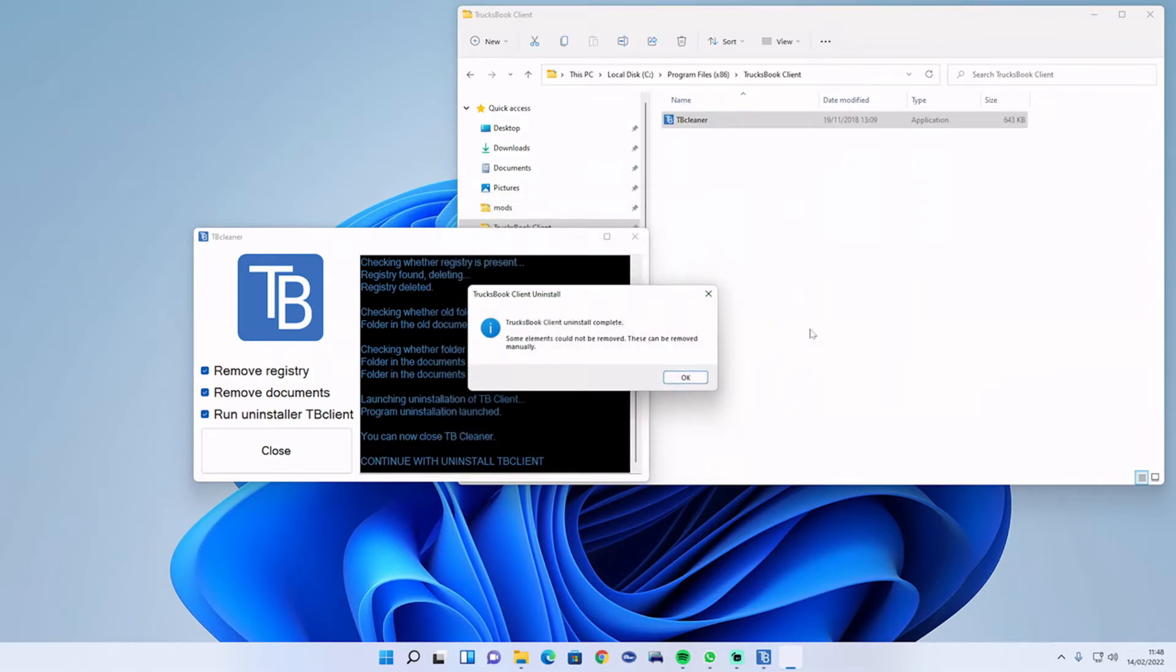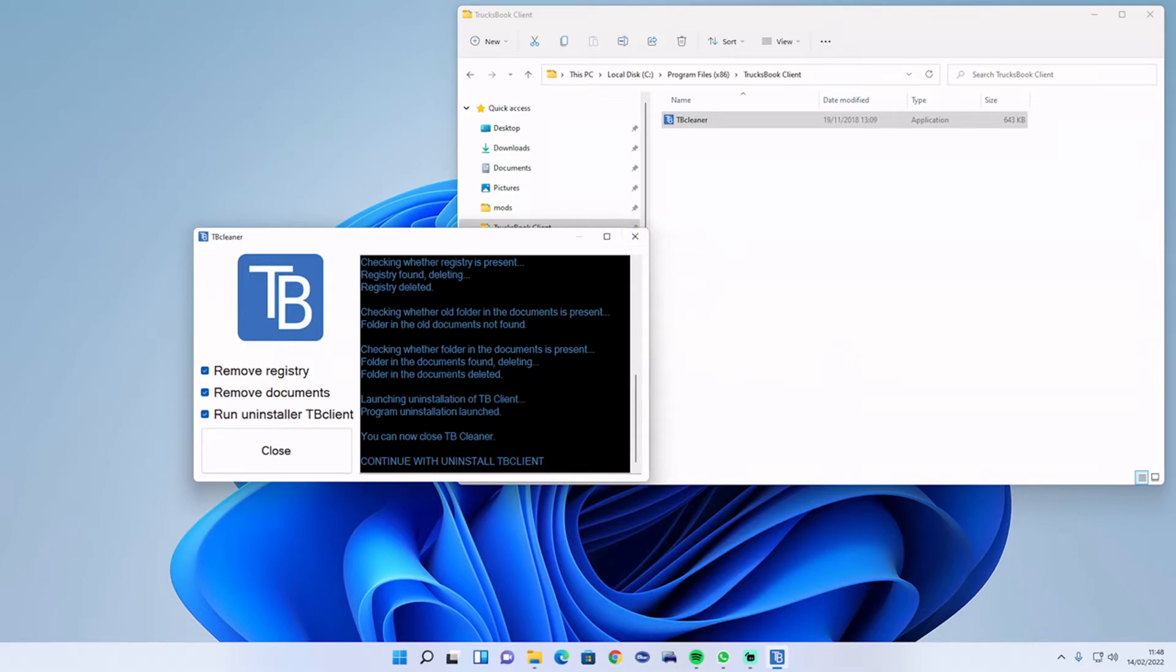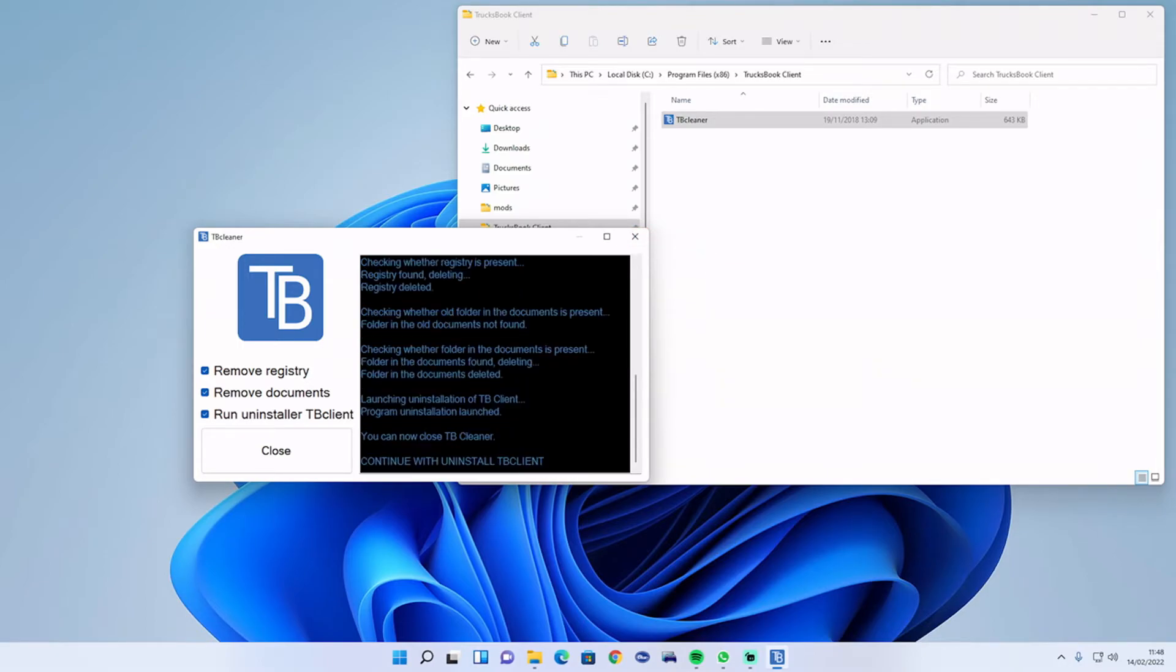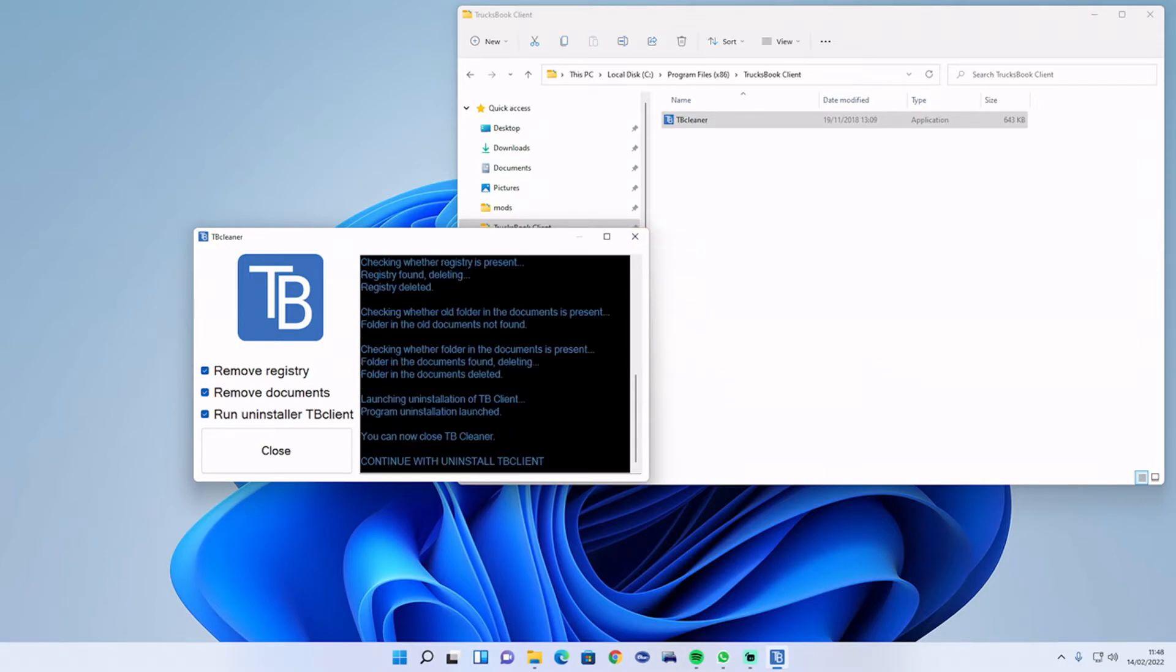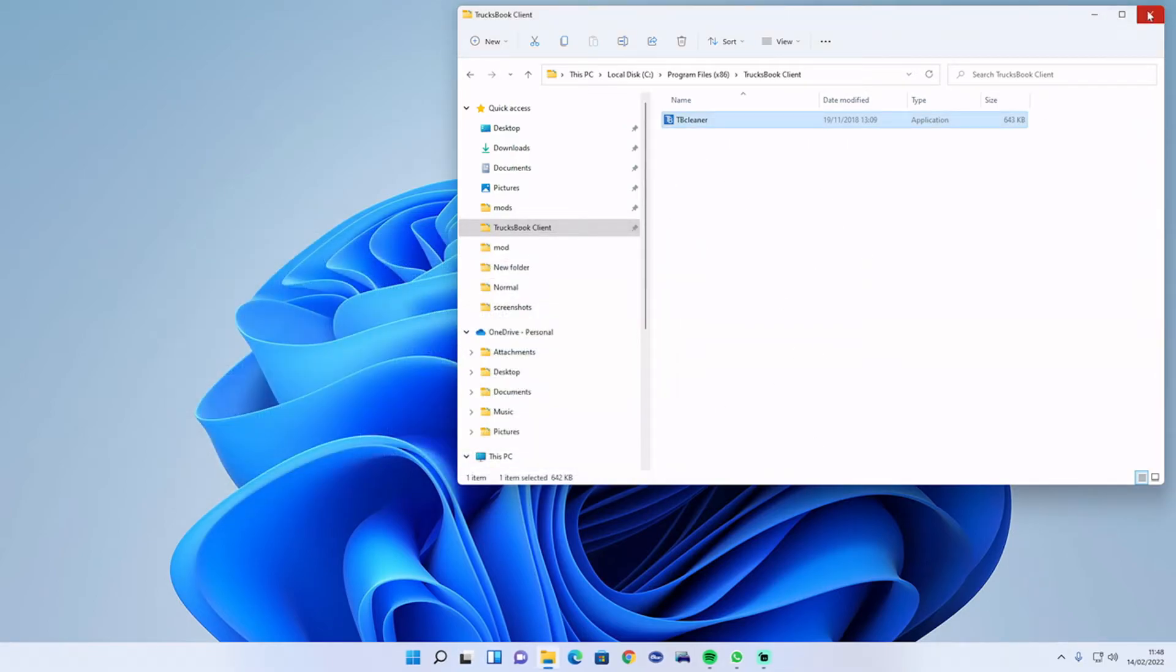It's going to remove all the documents. Some elements could not be removed, these can be removed manually. You can remove them manually once that's been done.